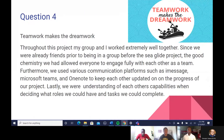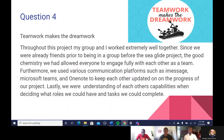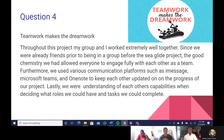How do we work together as a team? As we all know, teamwork makes the dream work. Throughout this project, my group and I worked extremely well together. Since we were already friends prior to the SeaGlide project, the good chemistry we had allowed everyone to engage fully with each other. We used various communication platforms such as iMessage, Microsoft Teams, and OneNote to keep each other updated on our progress. We were also understanding of each other's capabilities when deciding roles and tasks.